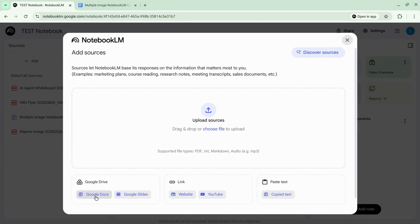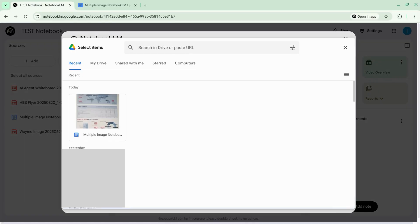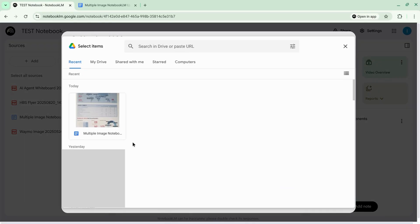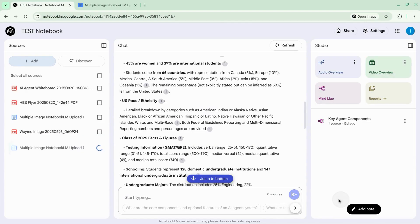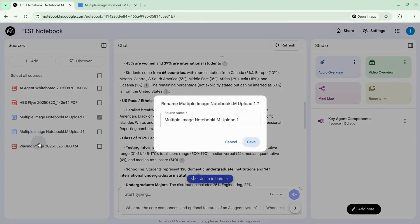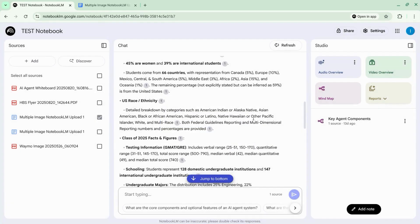If you have Google Slides, choose that. And then we'll select our document from today, click on insert. We'll rename this so we can differentiate our sources. We'll just add V2 and save it.